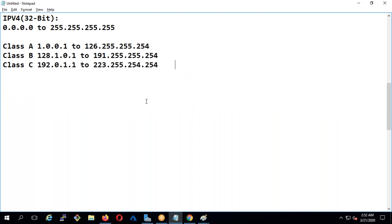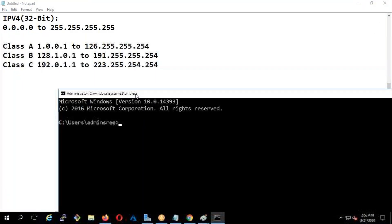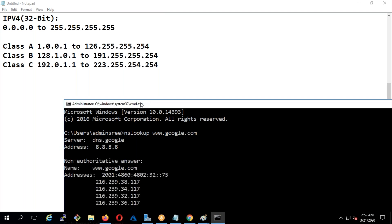You can take any type of IP address in the whole world — any website — it should be in these three classes. Let me verify it. I'm going to type: nslookup www.google.com. The IP address you're going to get — if you see — is 216. Check it out: 216.239.117. So it is 216, which is a Class C IP address.